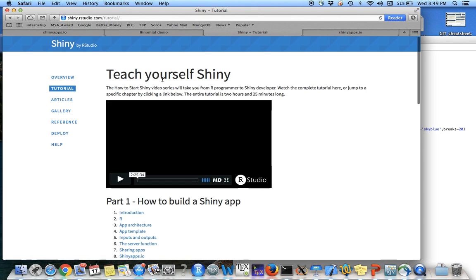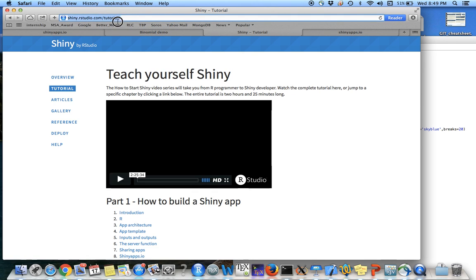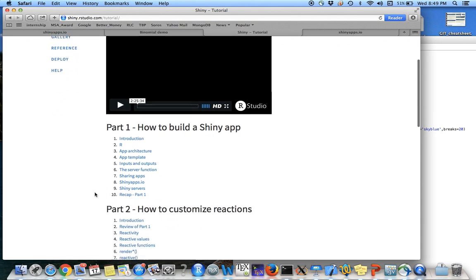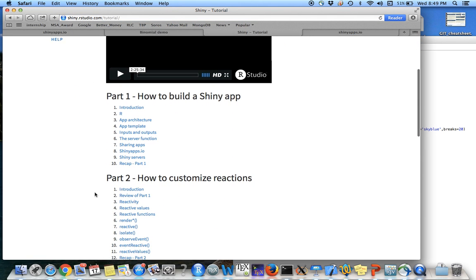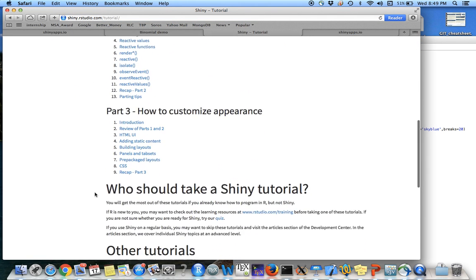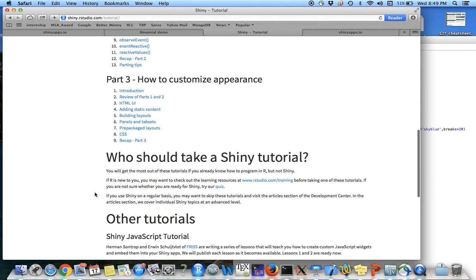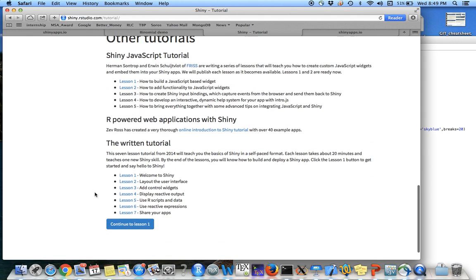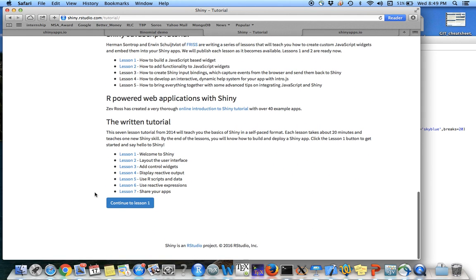So if you want to learn more about that, you can go to shinyrstudio.com slash tutorial, which has very, very simple and very nice instruction, step-by-step instruction, how you can build your own app.